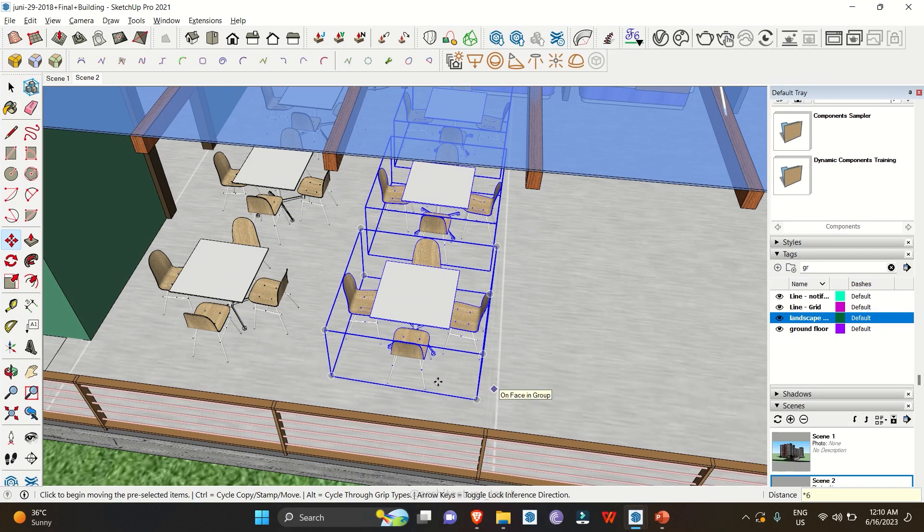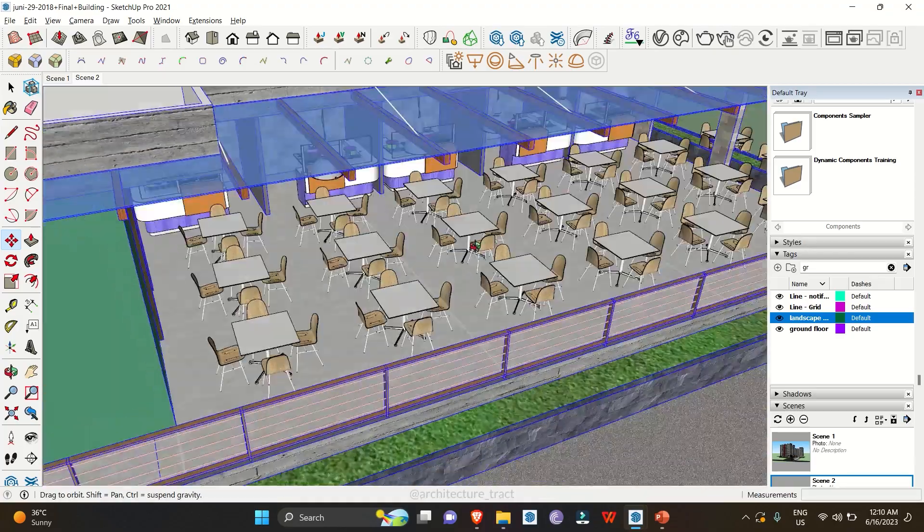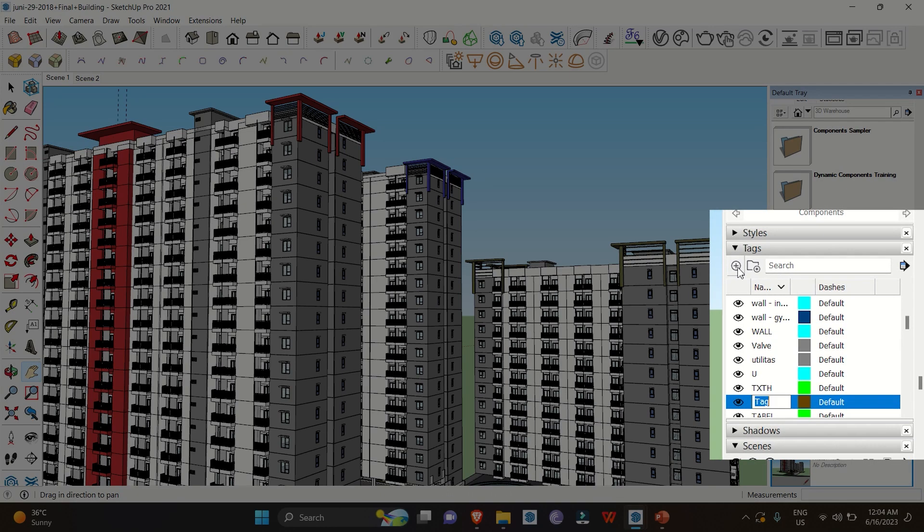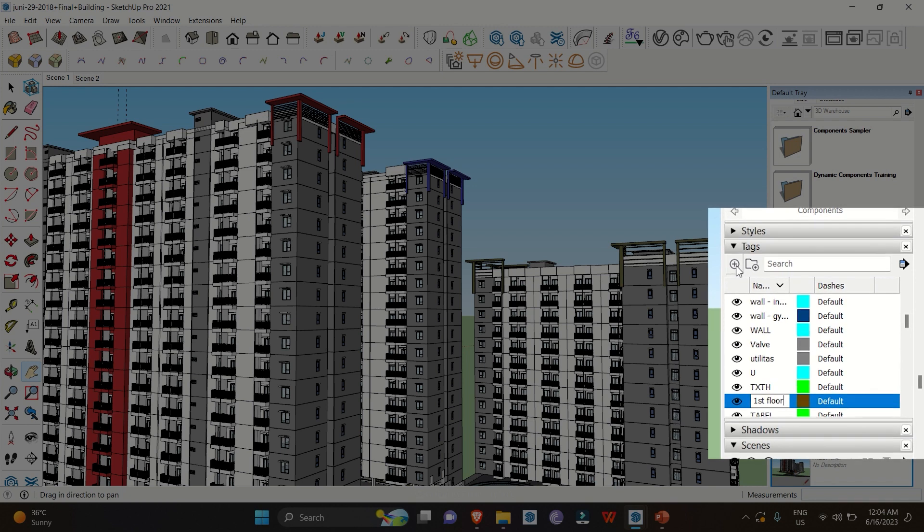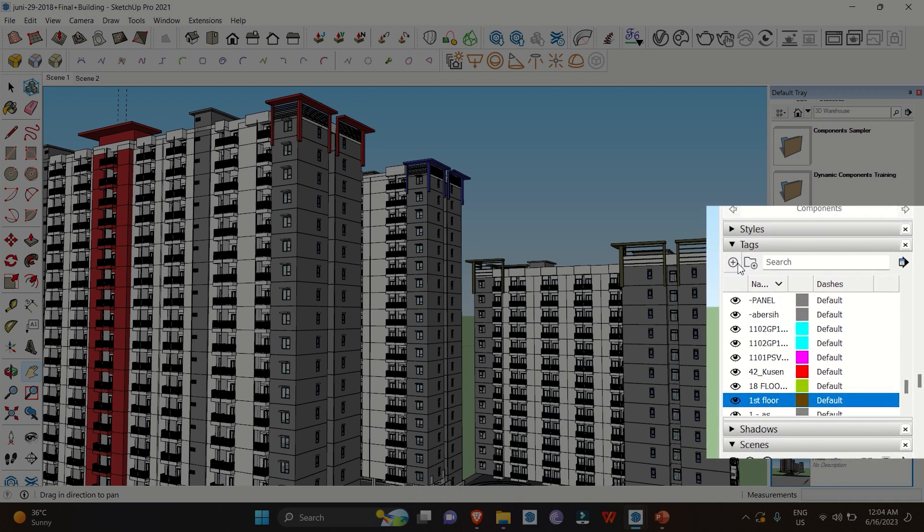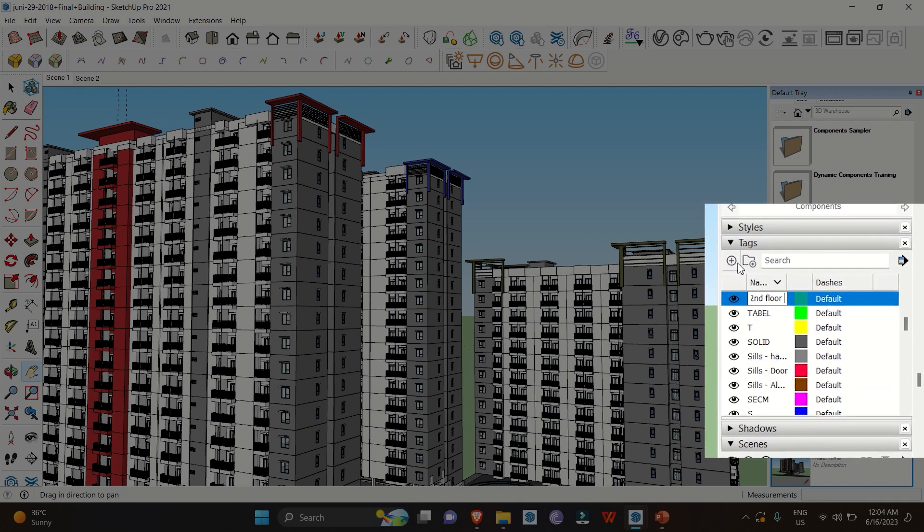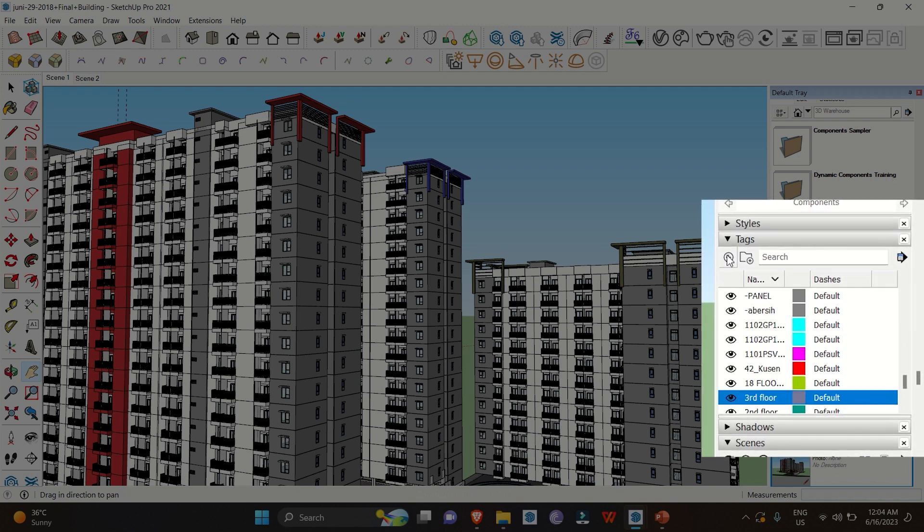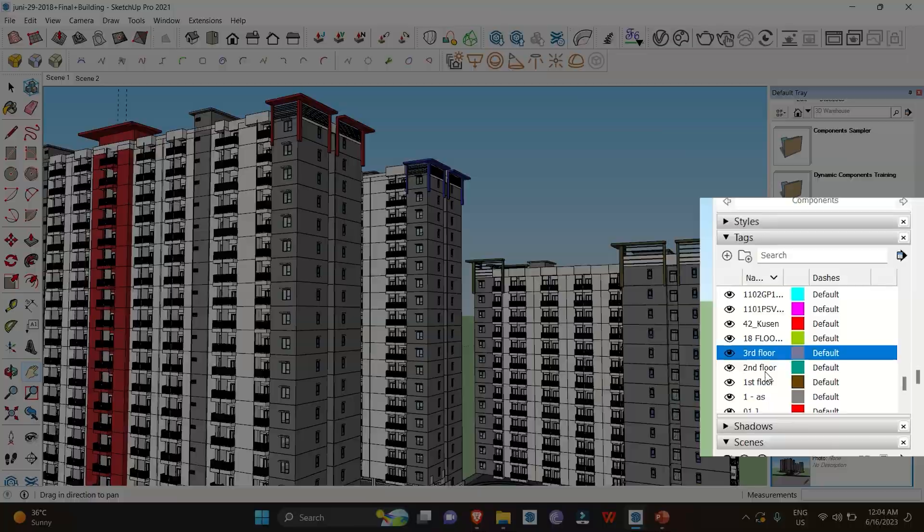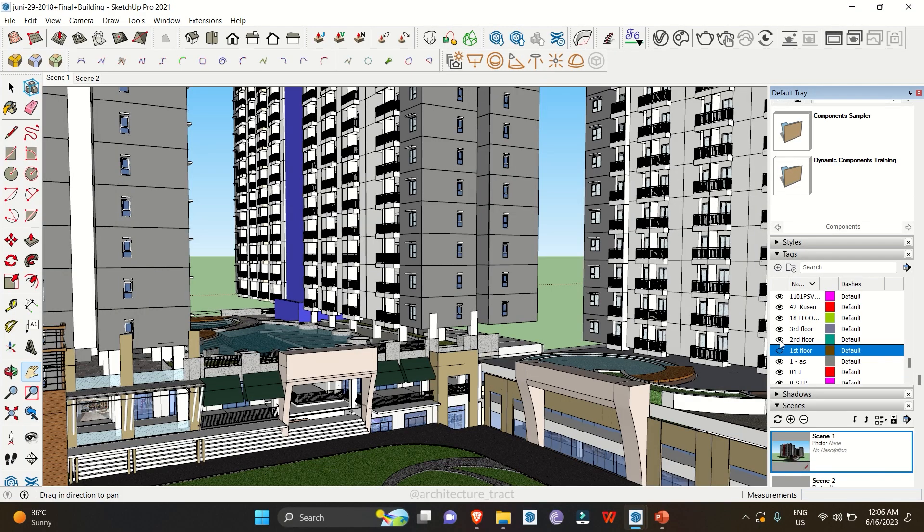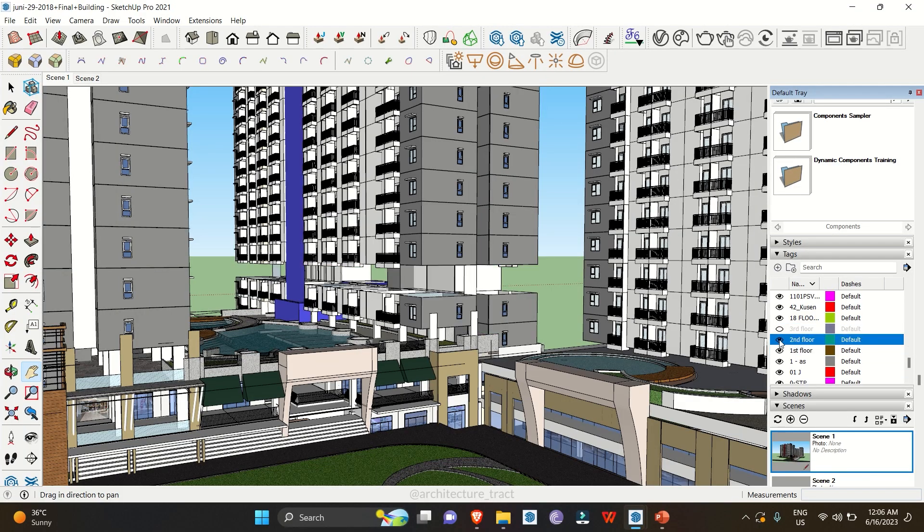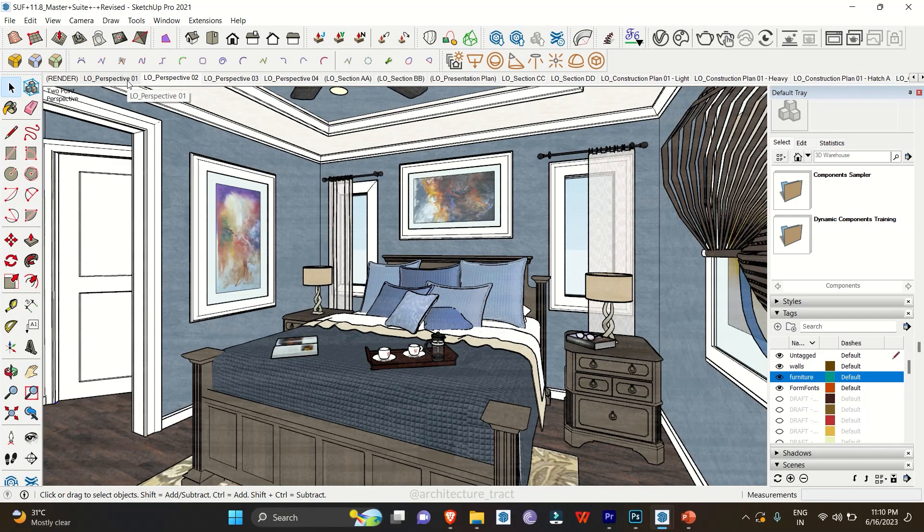Layers: Layers are an excellent tool for managing complex SketchUp projects. By assigning objects to different layers, you can easily control their visibility and make your model more manageable. For instance, you can place furniture on one layer, walls on another, and so on.